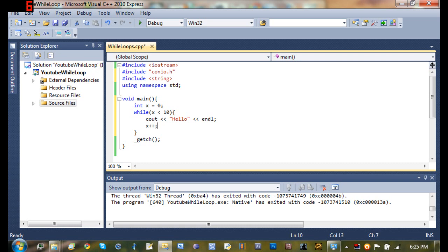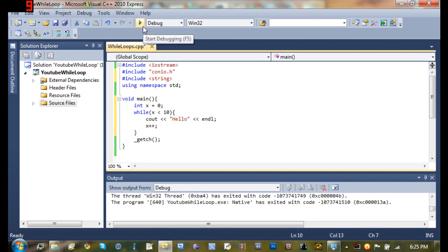But the reason we want to do this is because if we don't, x is always going to be less than 10 and it will create an infinite loop. And infinite loops are bad because they can cause a lot of problems in the program and they'll freeze up and stuff.